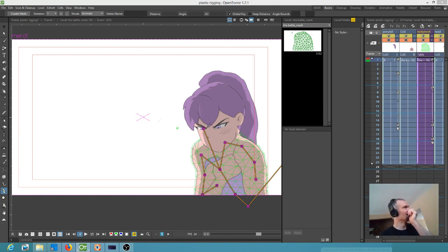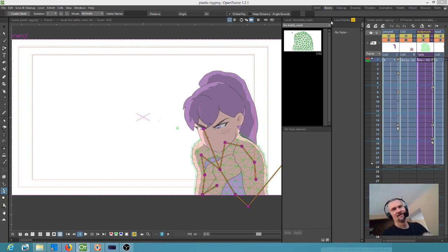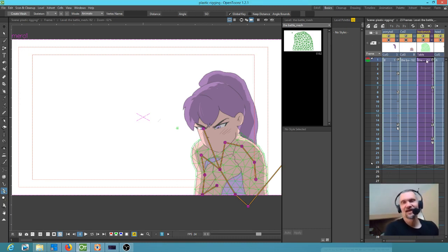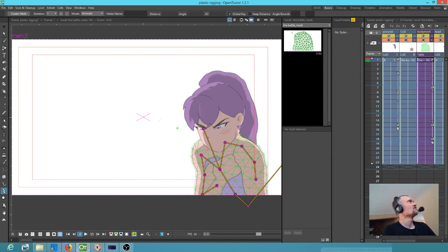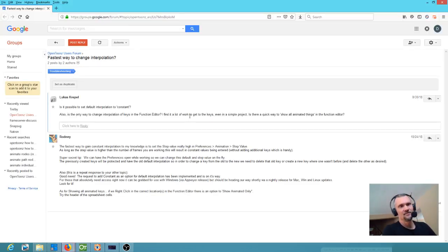And this is what always happens with OpenTunes is I always find out what I wanted to do I can do, I just didn't know how. Well, I want to give a big shout out to this guy, Rodney.